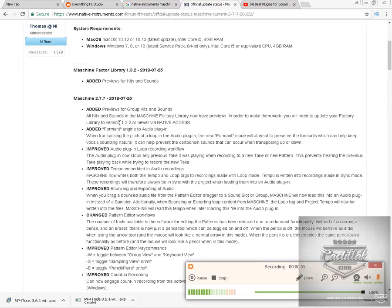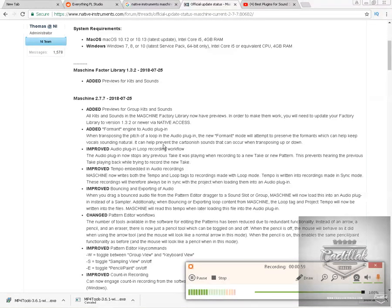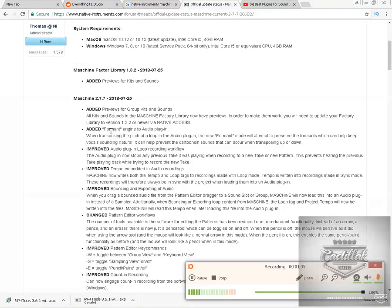That's when you stretch a sample and you're trying to preserve how it sounds after it's been time-stretched or manipulated. You can use that.